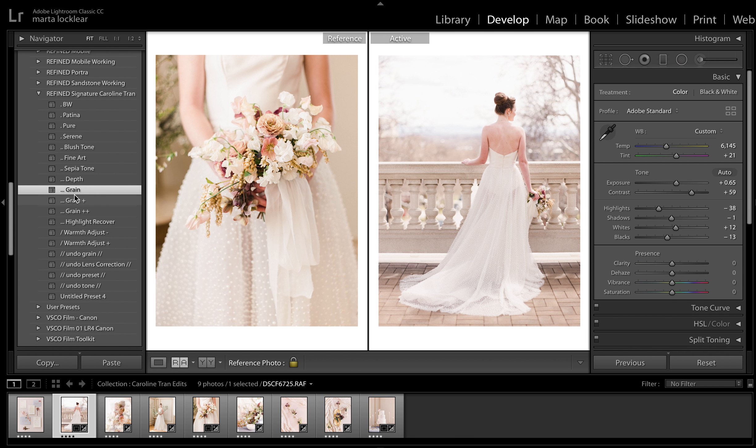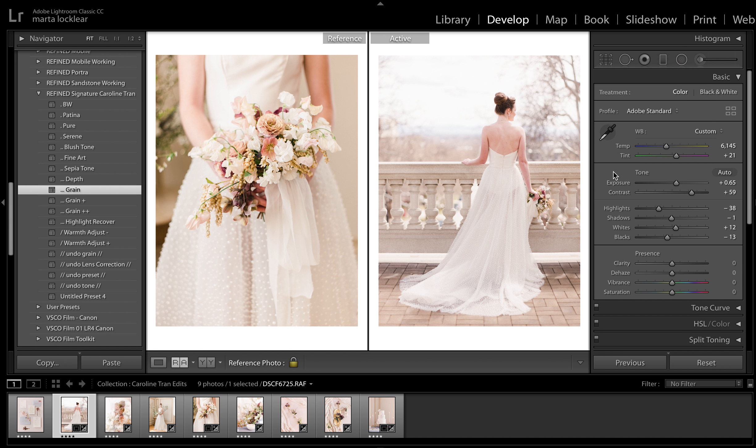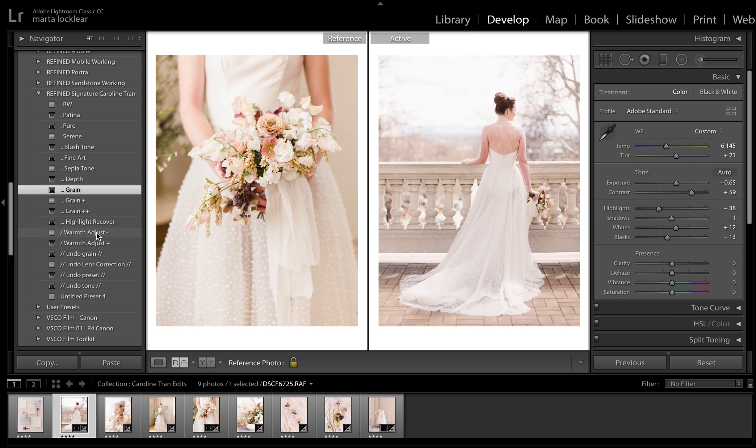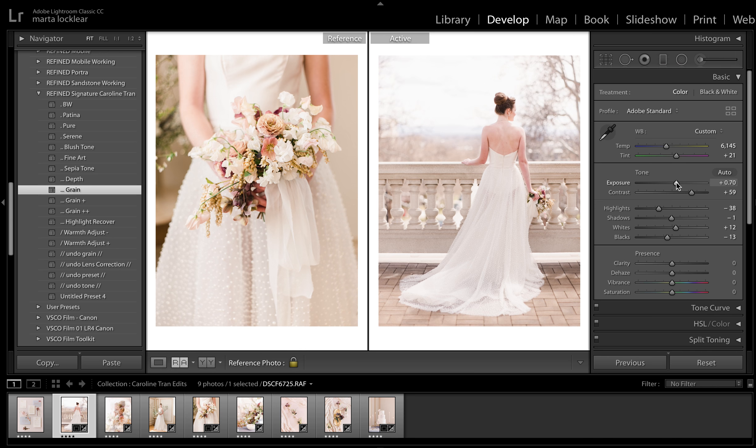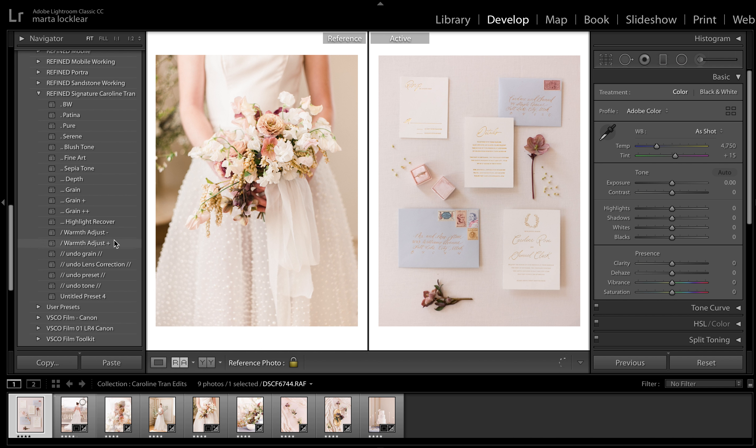And for the grains real quick for those that don't know, the first grain is closest to medium format. Second grain is kind of right in between, a little more 35mm. And this one is more for your, it's a heavier grain and it looks amazing on black and whites. Occasionally on some color images if you want that kind of grainy, noisy, underexposed look.